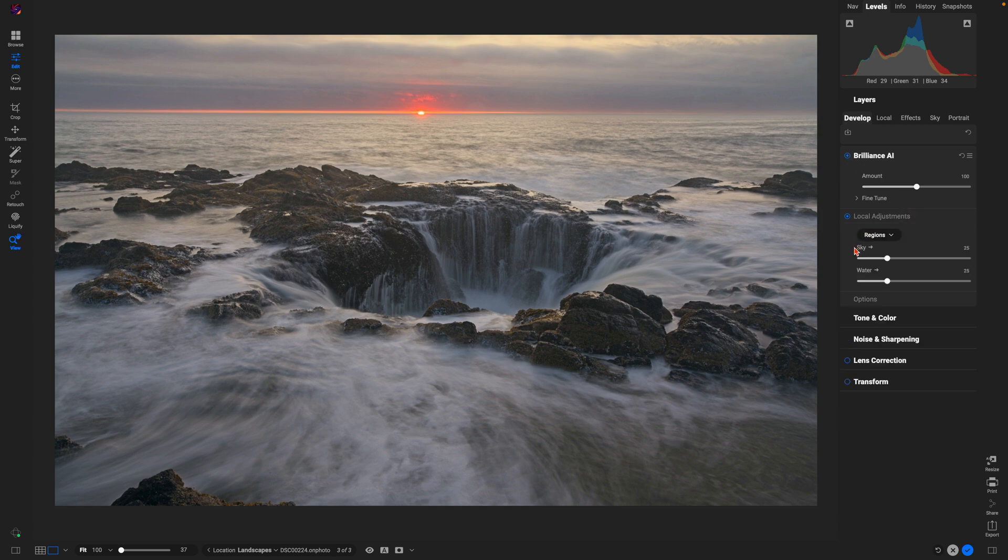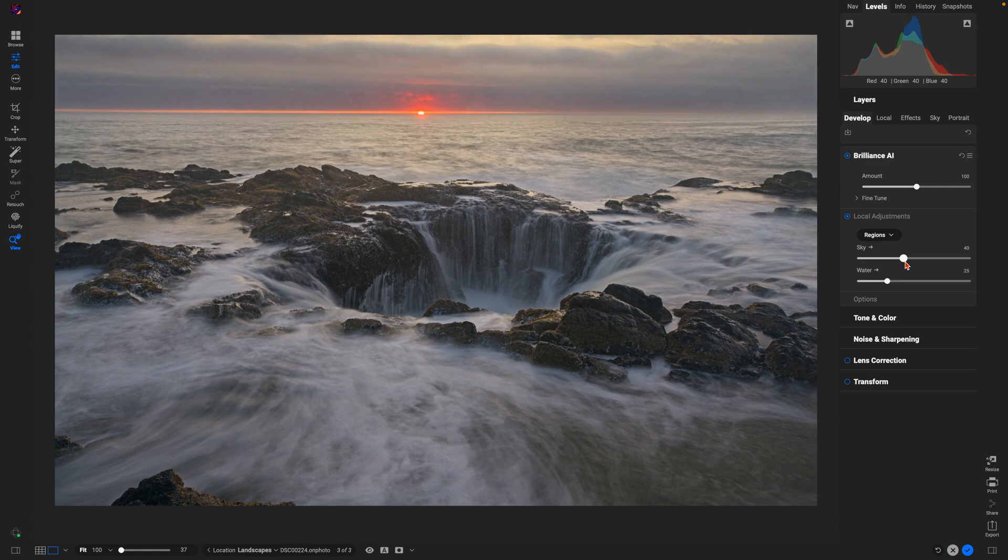It's actually created two different local adjustments for those different sections of my scene—the sky and the water. I'm going to pull up on this sky slider here and that's going to give my sky a little bit more drama and make it more interesting.